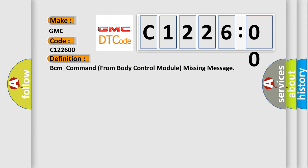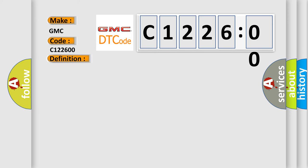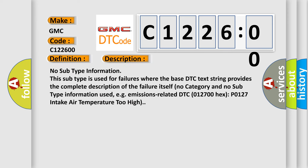The basic definition is BCM_command from body control module missing message. And now this is a short description of this DTC code: No subtype information. This subtype is used for failures where the base DTC text string provides the complete description of the failure itself. No category and no subtype information used, e.g., emissions related DTC 012700 hex P0127 intake air temperature too high.